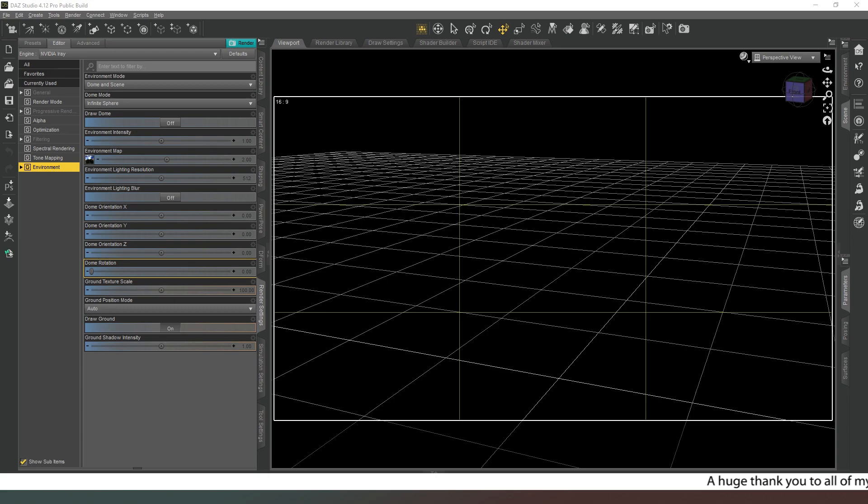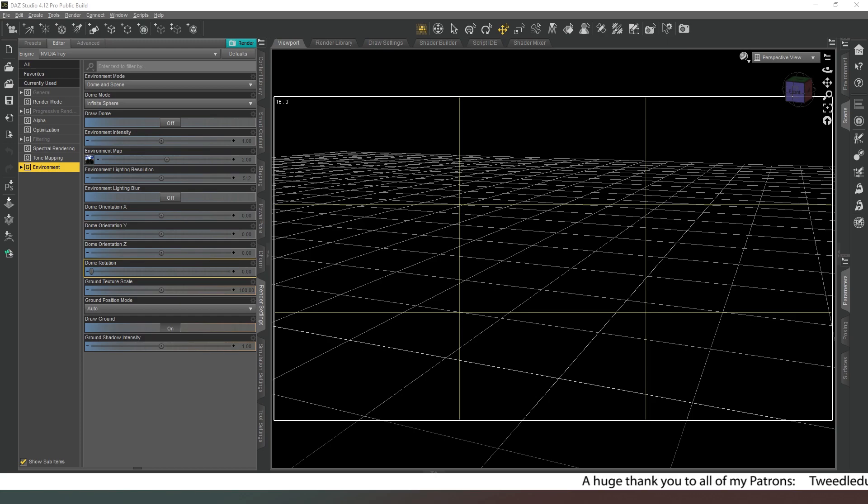Softboxes are another light source that is commonly favored by professional photographers as it gives a really nice soft lighting.